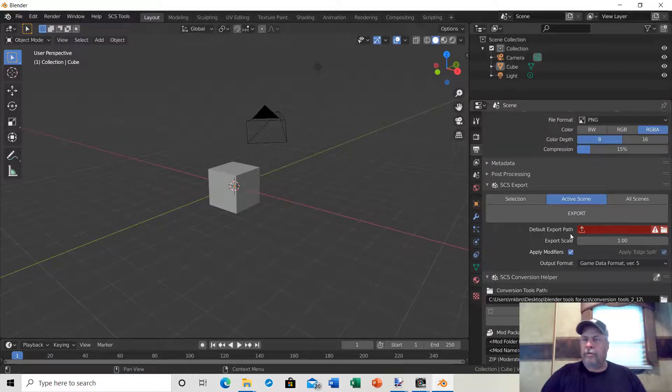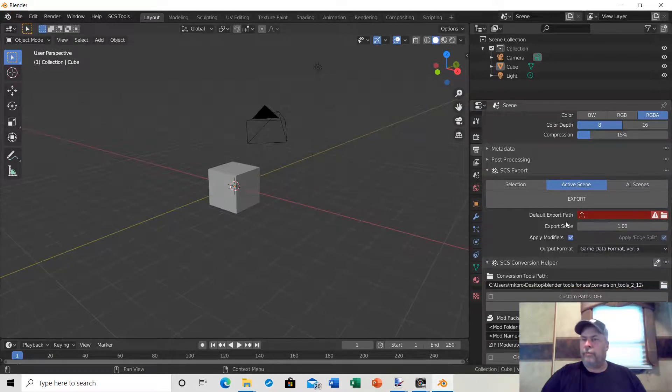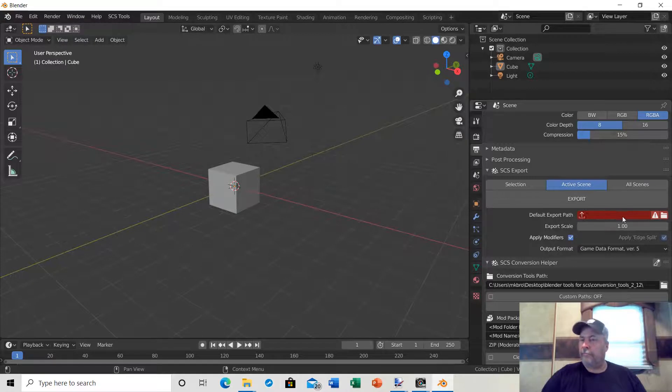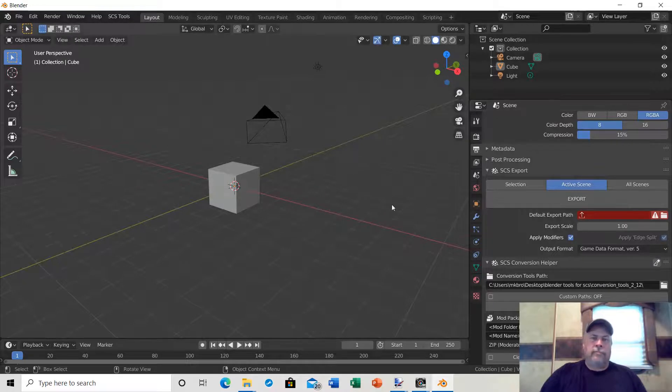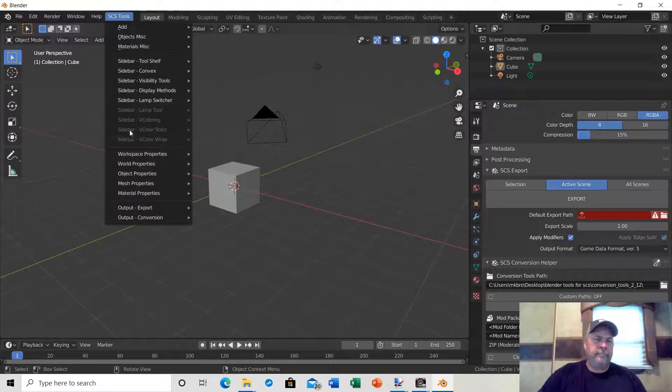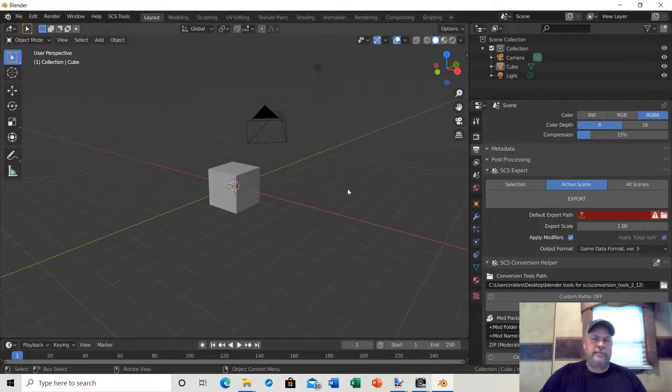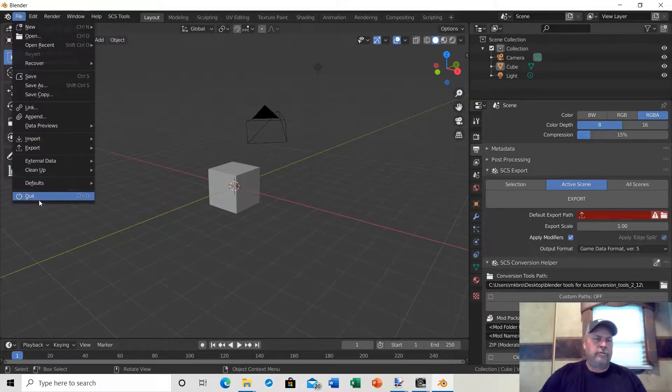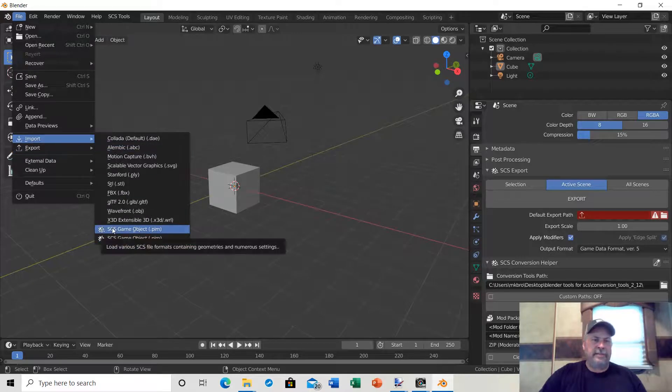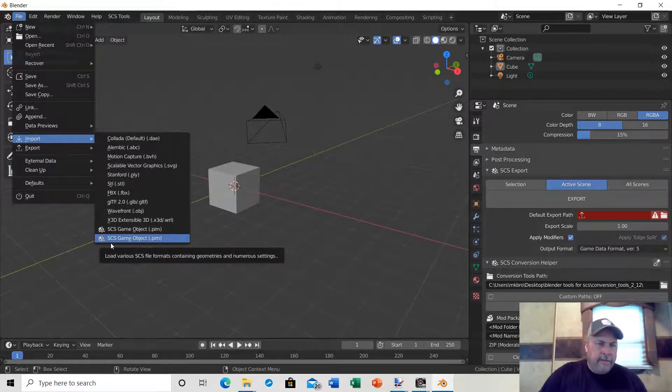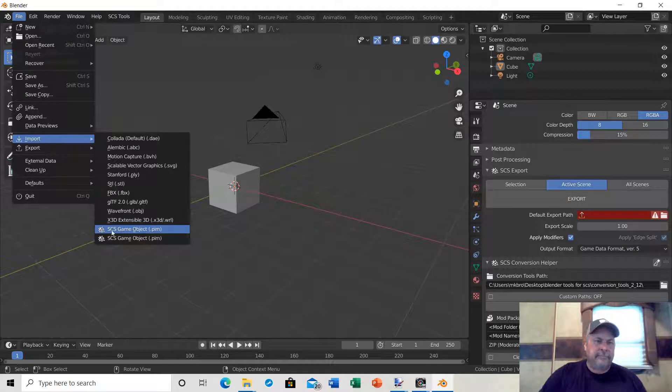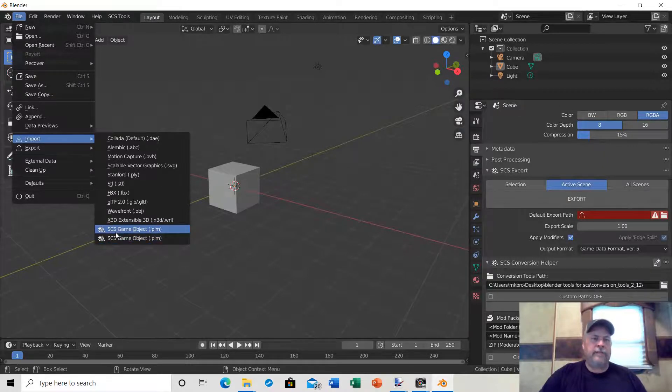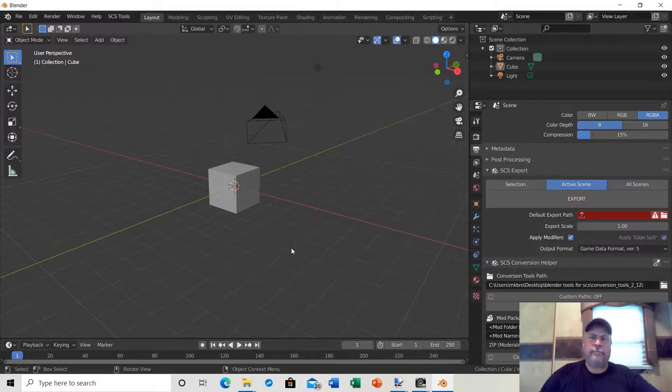Don't worry about the default export path just yet. When we go to exporting a model that we've modded, we'll correct this. Now Blender is set up to use with your SCS tools. If you click on your SCS tools tab, you'll have a bunch of different options for SCS tools. You'll also have your SCS game object PIM. You should have the import SCS game object, and it should say .pim, which is the format that Blender uses for SCS trucks and trailers.